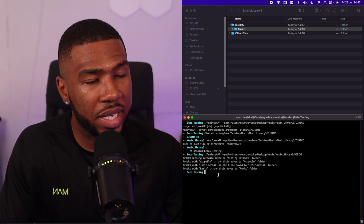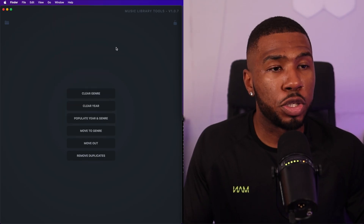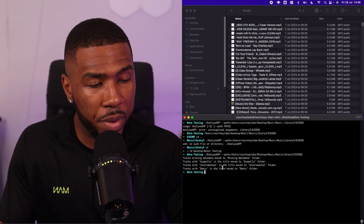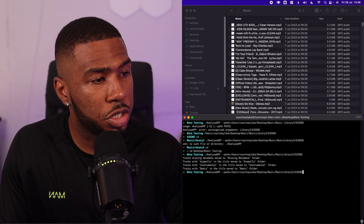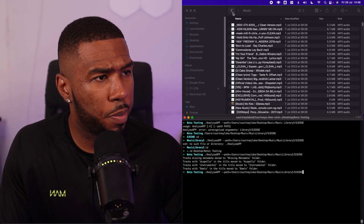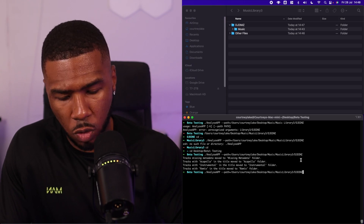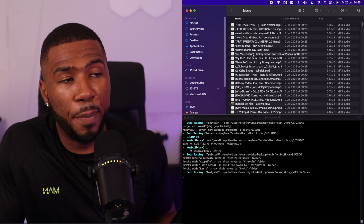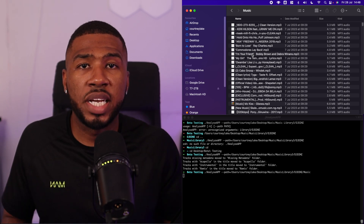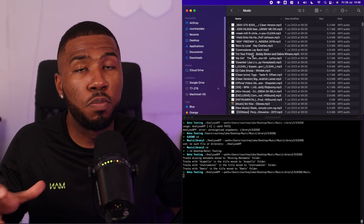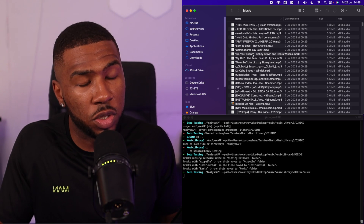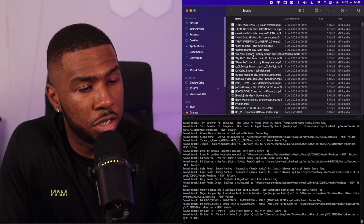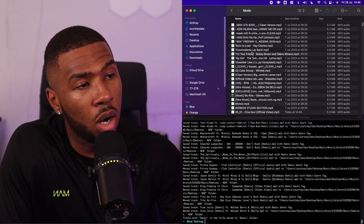Going back to Music Library Tools — if you're interested in this app, check the link in the description. We're going to click up again, get the folder path for DJ Dimms forward slash Music, and press Enter. What's going to start happening is it's going to get all the acapellas, the instrumentals, and all that stuff, and start moving these tracks into their specific folders. There are quite a few tracks in here, so it's going to take a while.